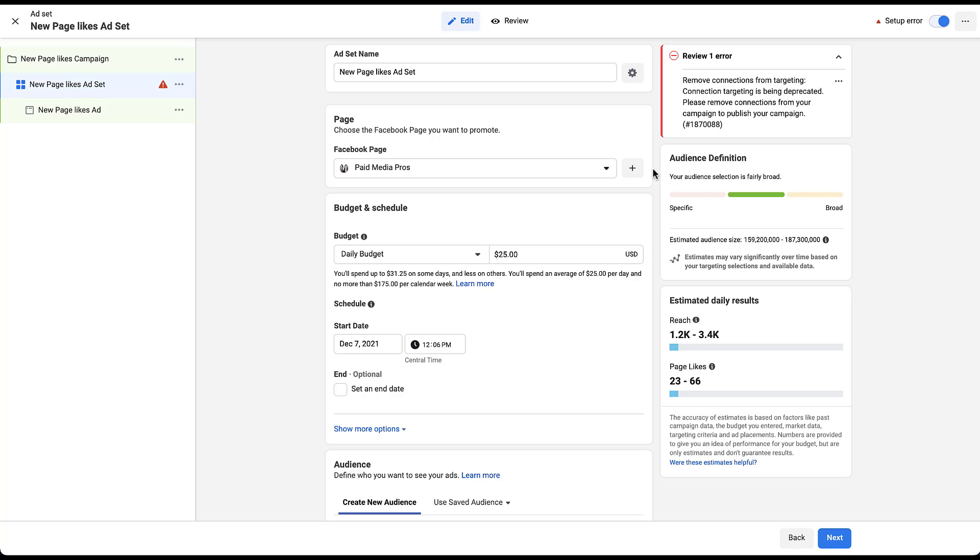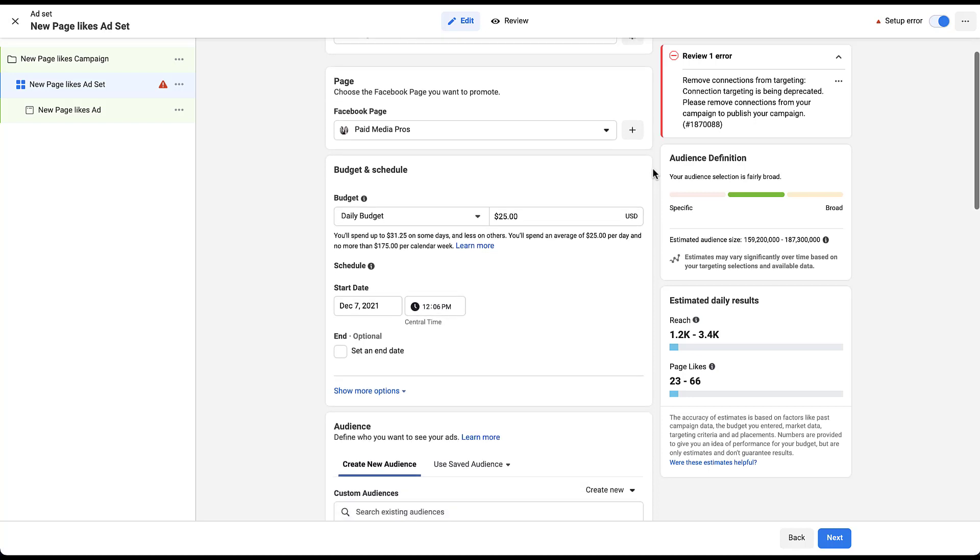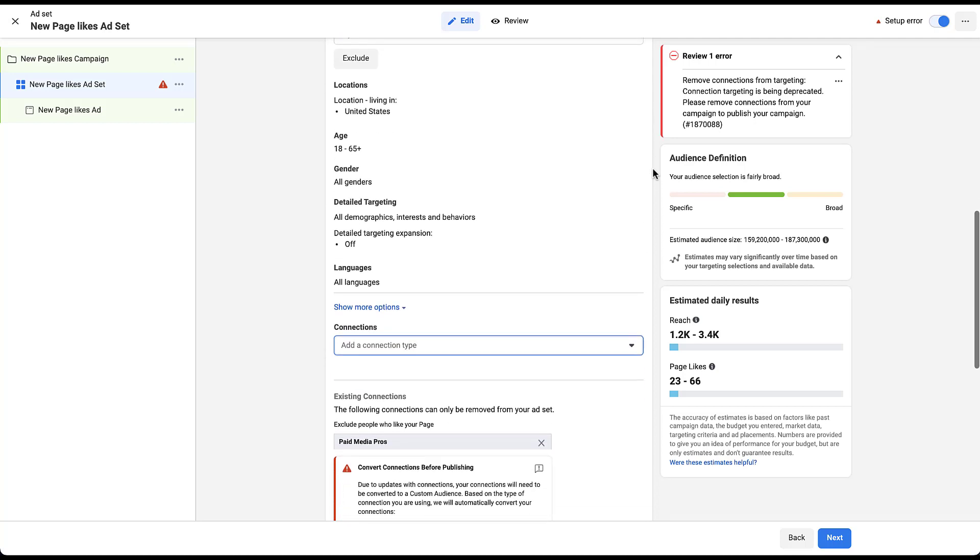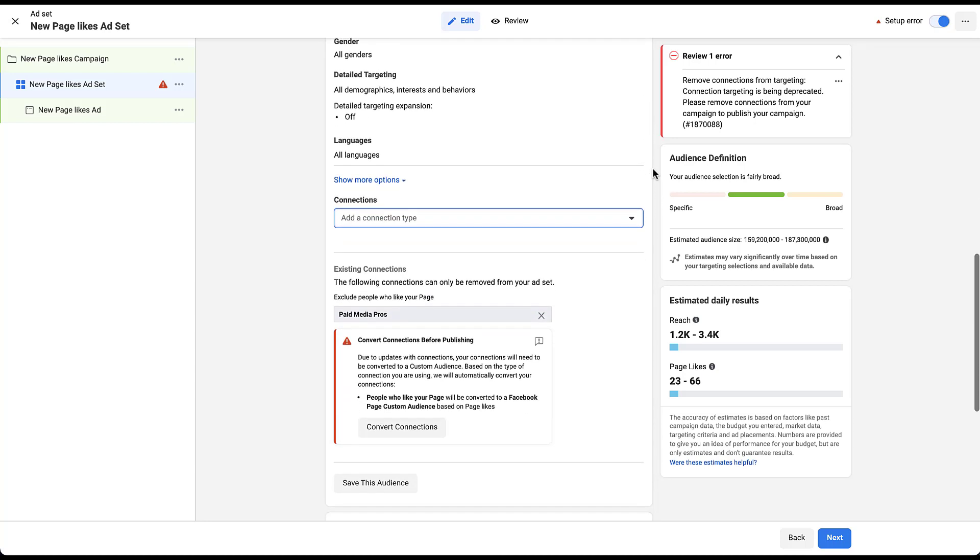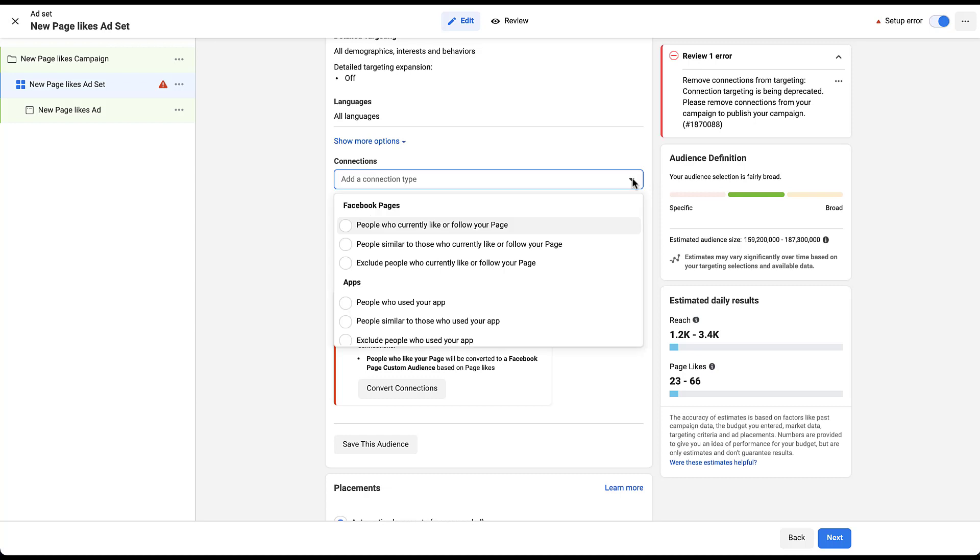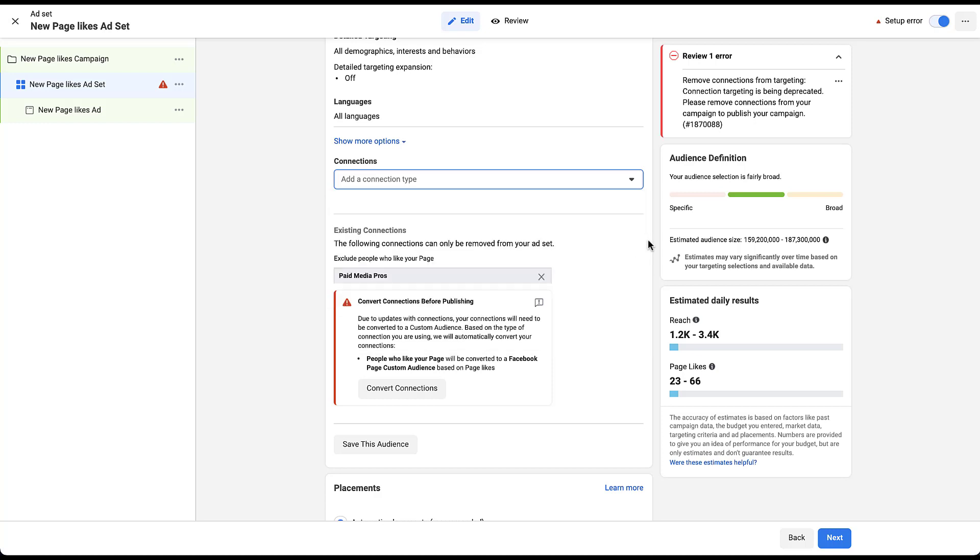So we've got the Facebook page specifically. You'll see that you need to choose this. You can choose from the dropdown because this is the page you're trying to generate the likes for. So this is an important thing to make sure that you have right since we're trying to get page likes. All of the budget, scheduling, and audience setup are going to be the same until we get down here to connections as with other targeting campaigns. You can choose the different connections that you want to target. One that might be very helpful for this type of campaign is to exclude people who currently like or follow your page because they have already done the action that you're trying to optimize for. So that's something to keep in mind.